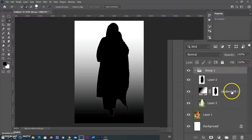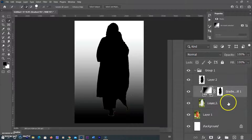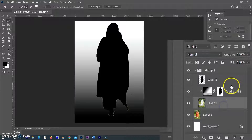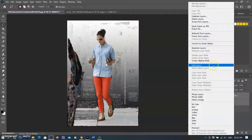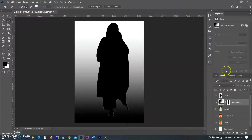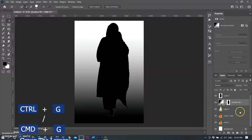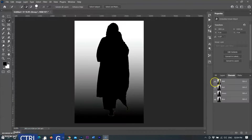I am clipping the gradient layer by holding Alt on Windows or Option on Mac and positioning the pointer over the line dividing the two layers in the Layers panel — the pointer changes to two overlapping circles — then click. Alternatively, select the top layer, choose Layers, then Create Clipping Mask. I select all gradient map layers, create a group using Ctrl+G on Windows or Command+G on Mac, and convert the group into a Smart Object. Then I select the Channels option in the Layers panel.